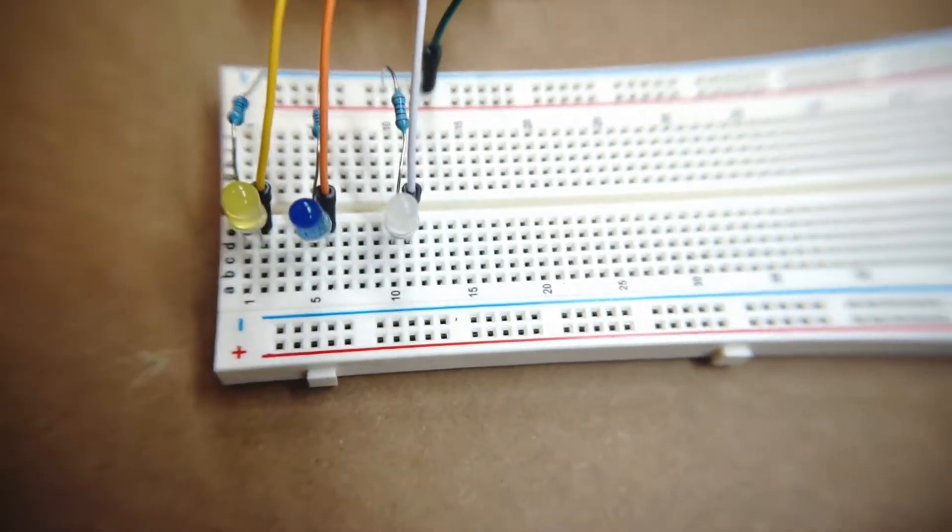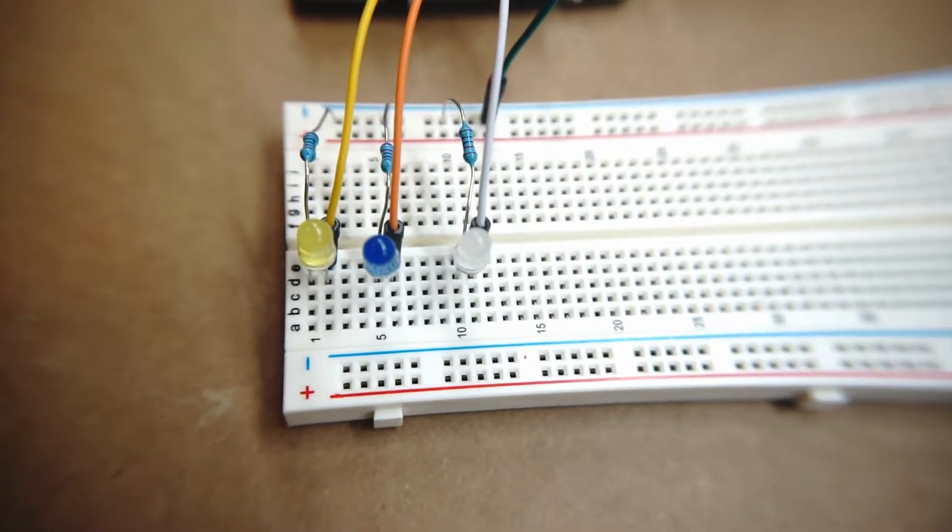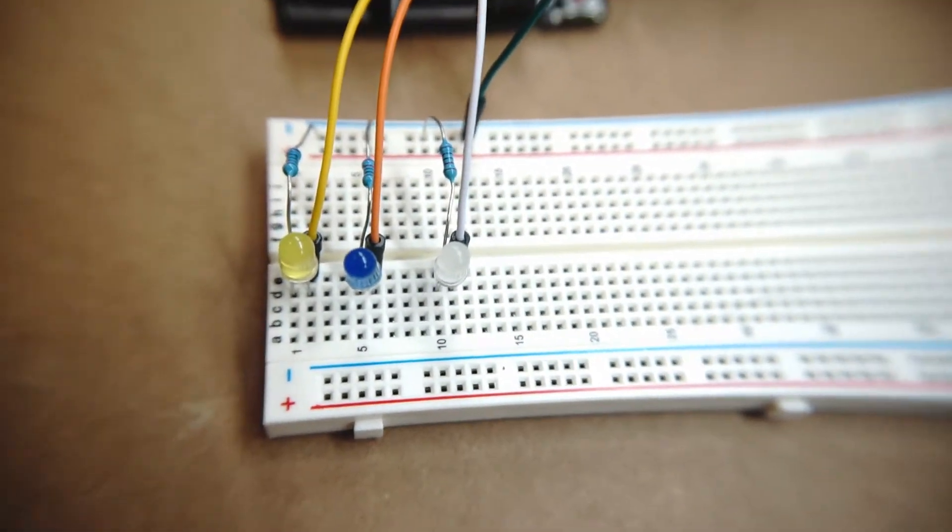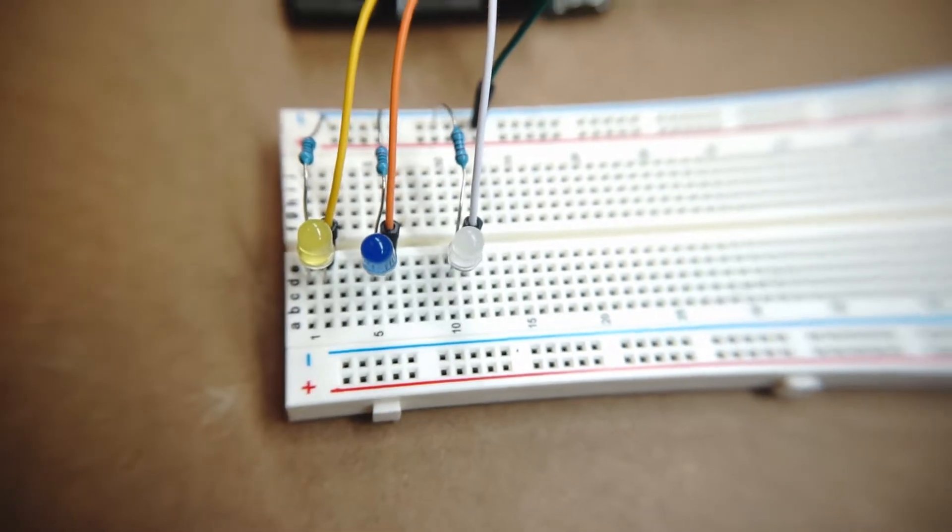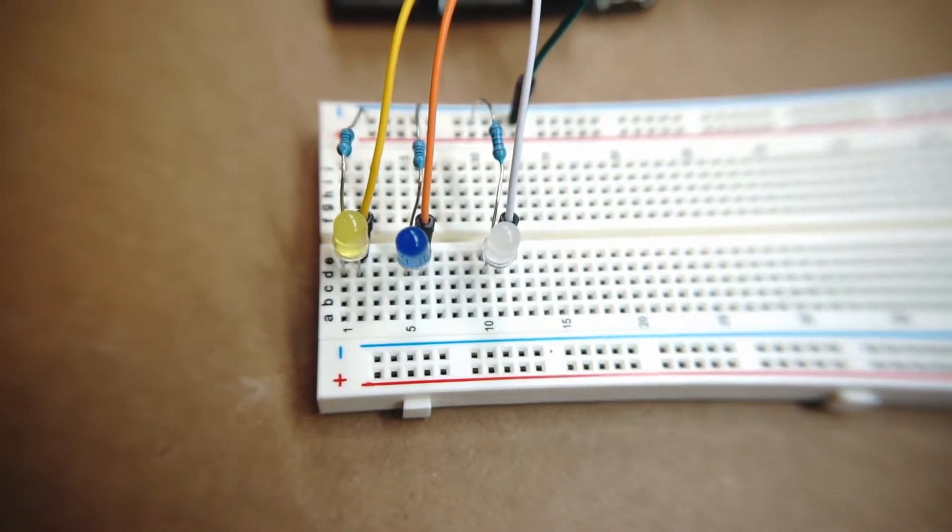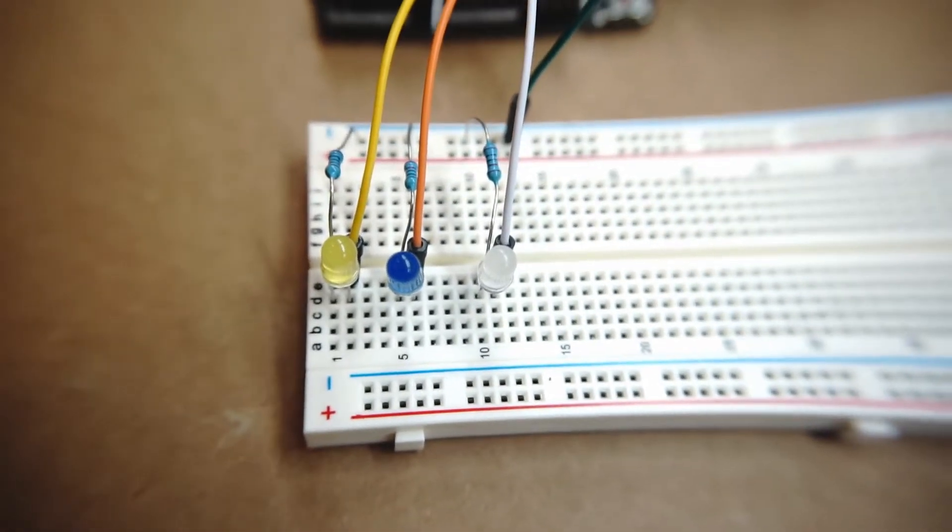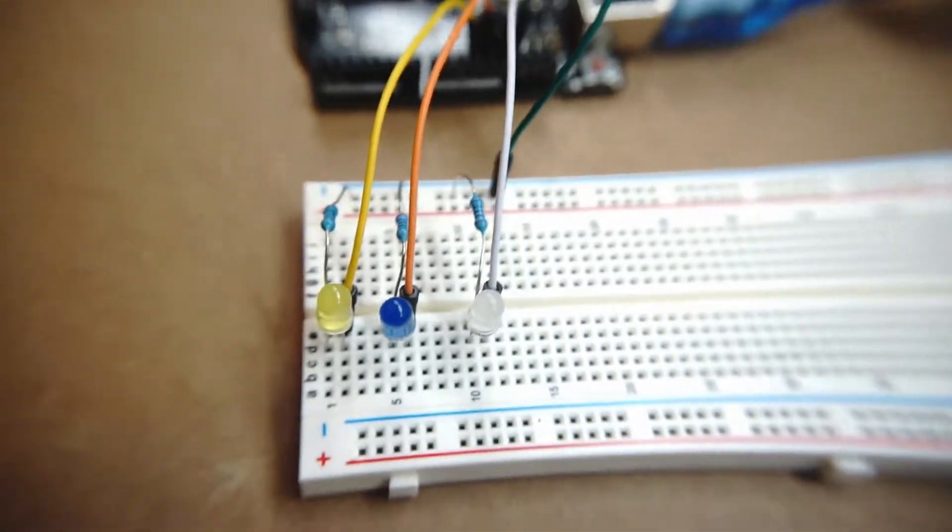Alright, so mainly in this video I'm going to show you how to wire this up, and then in the description below the video there'll be a link for you to download the sketch, the code, that will operate this project.